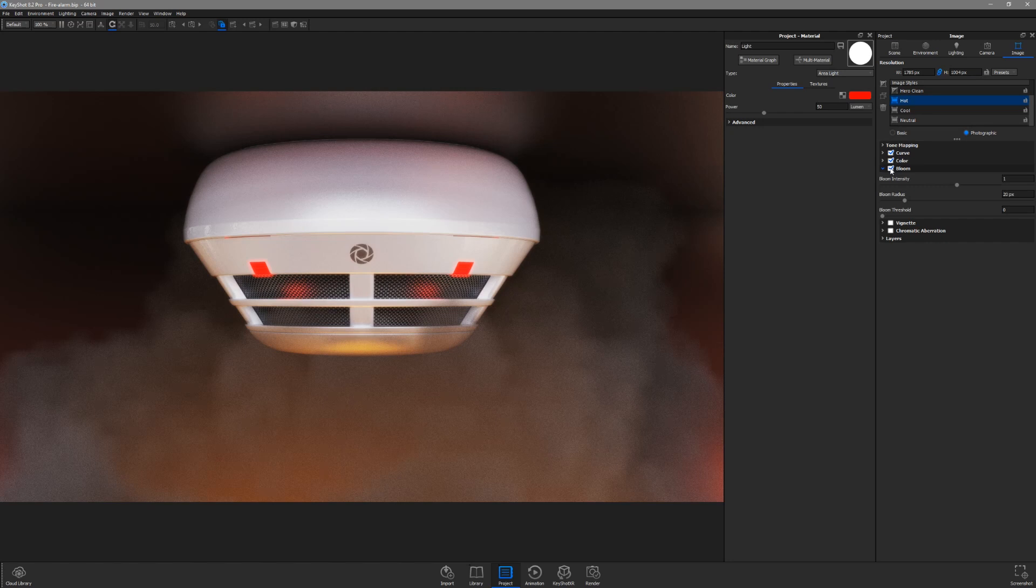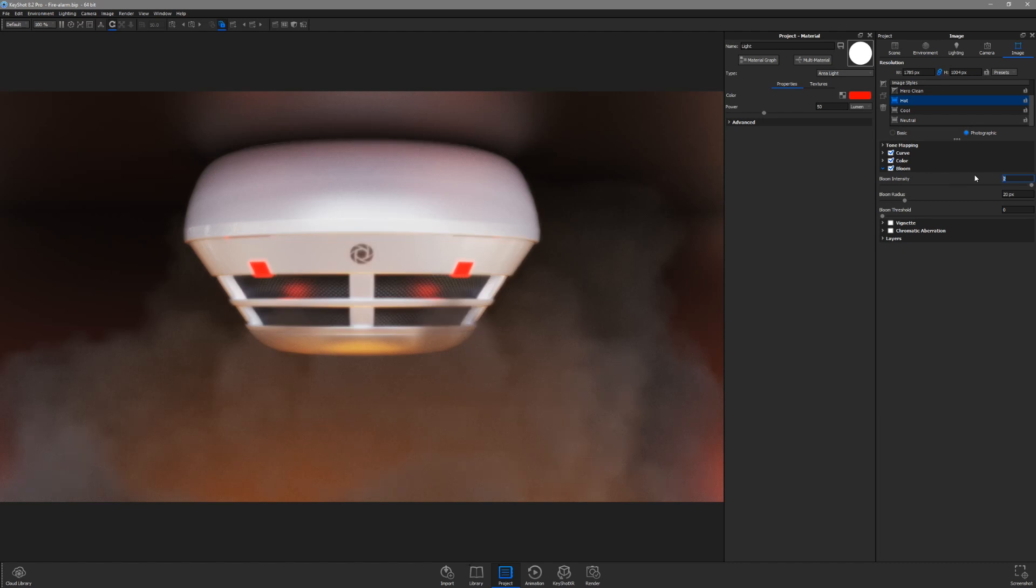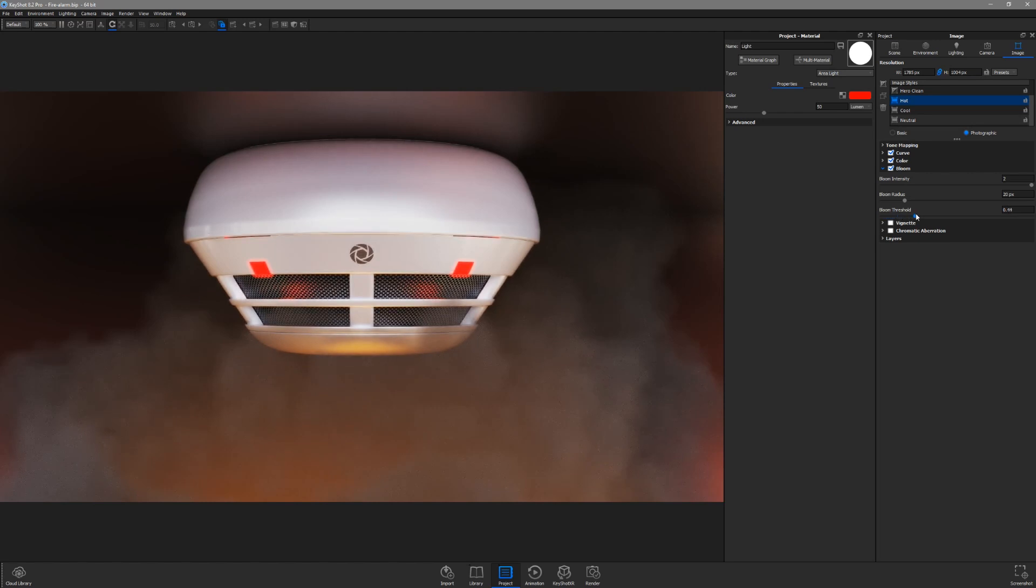If I increase the Bloom intensity to the maximum value of 2, you can see the entire image gets blurred. In this case, I only want Bloom to affect the brightest pixels in the scene, so I'll increase the Bloom threshold to a value that only shows the effect around the lights.